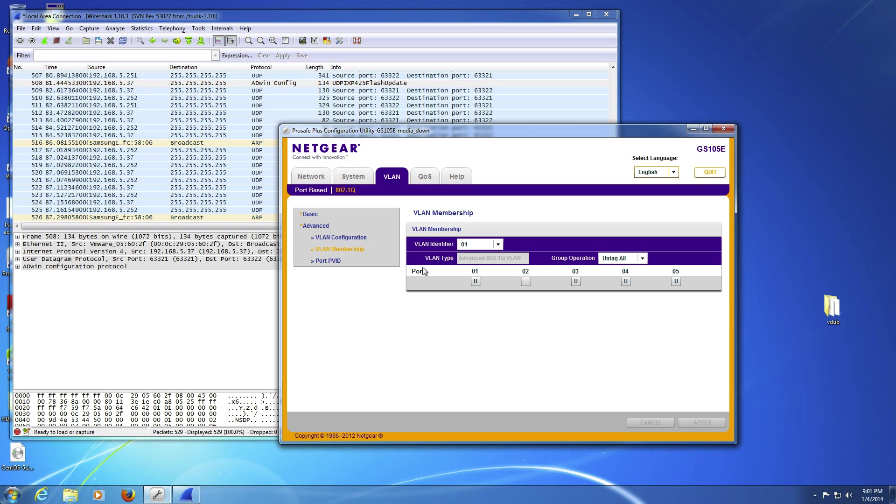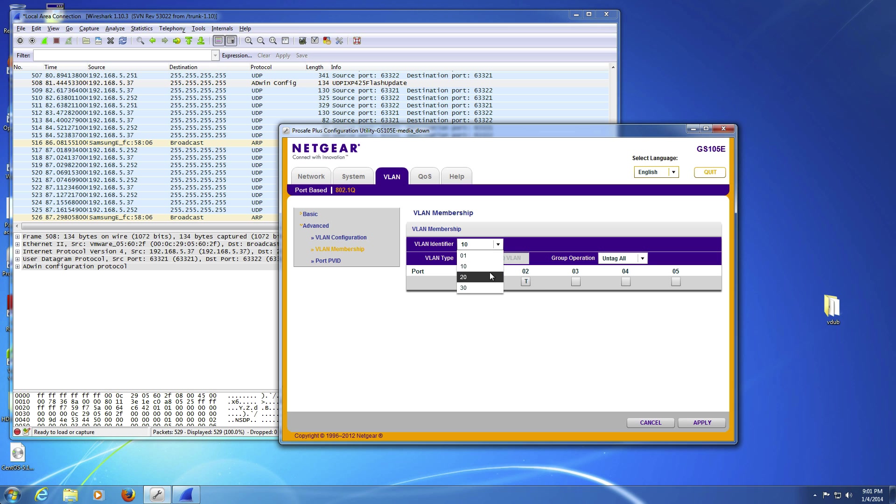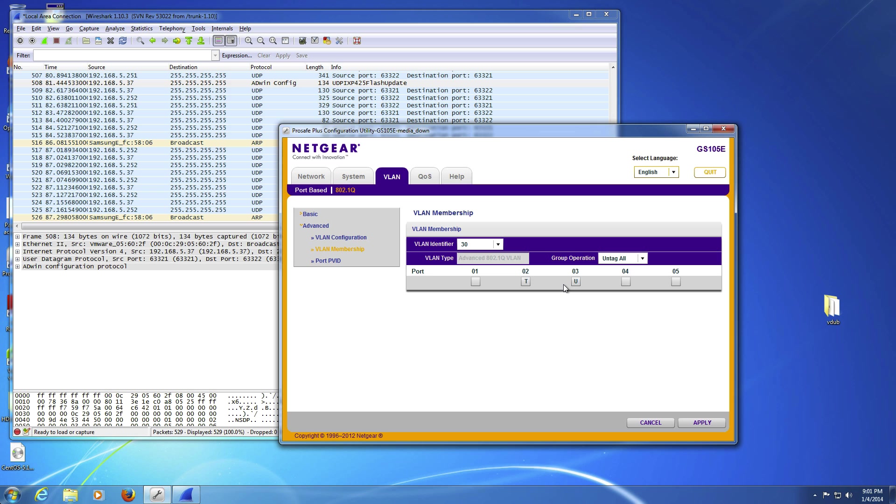Then you can do your memberships. You click on, for example in this case, 10 and I've assigned that to the first port. I'll explain this T in a second. Then 20 I assign that to the second port, and then VLAN 30 I assign to the third port.